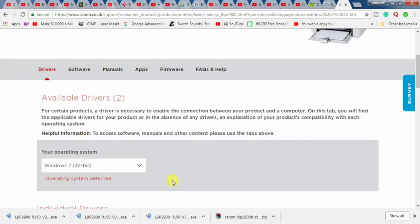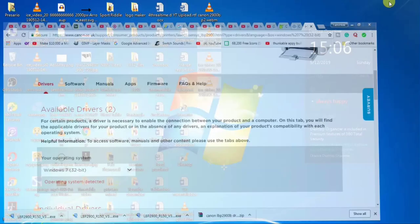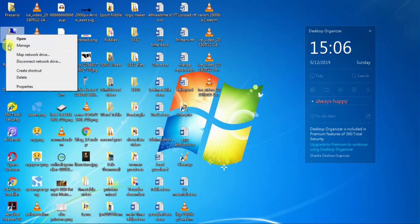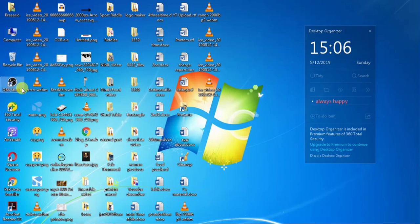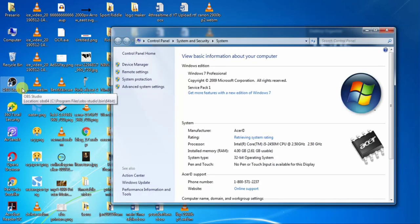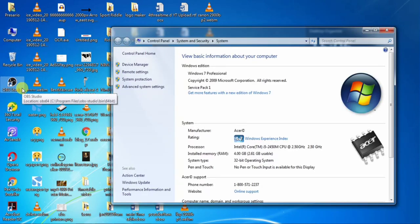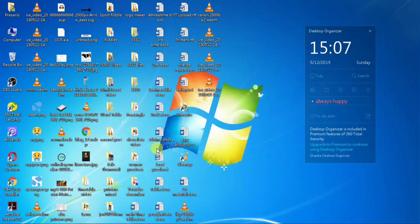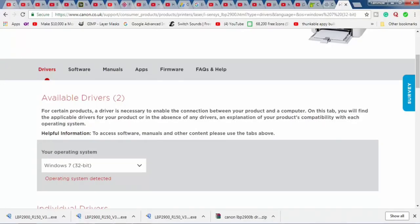To check your system is 32-bit or 64-bit, minimize your browser window. Then, right click my computer, then go to the properties and from here you can see that my system is 32-bit operating system. So, my system is Windows 7 32-bit. Your system may be Windows 10 32-bit or it is Windows 10 64-bit.